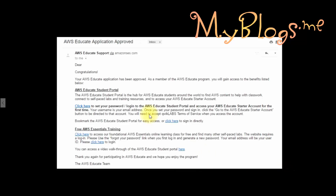After your request is sent, you have to wait at least one day. If it takes more than one day, reply again to the same support ticket. Here I will show you that after one day my account was approved.